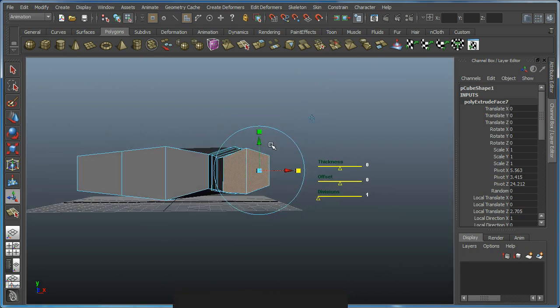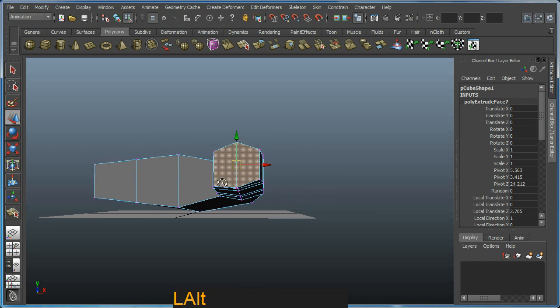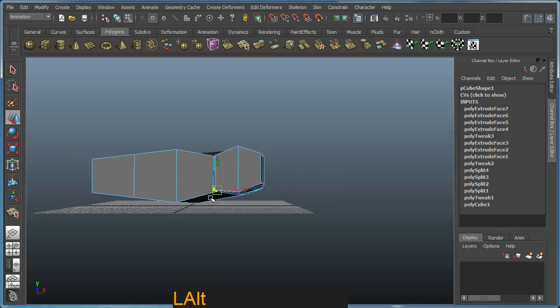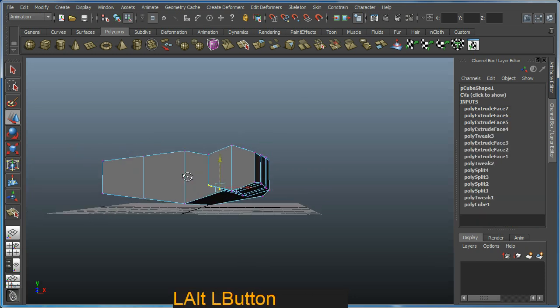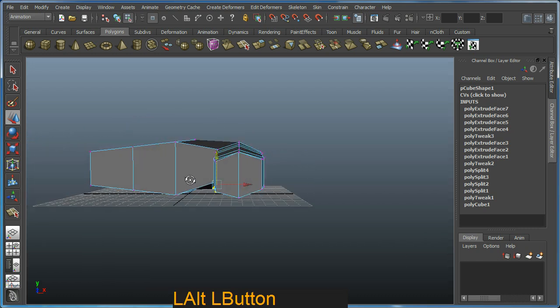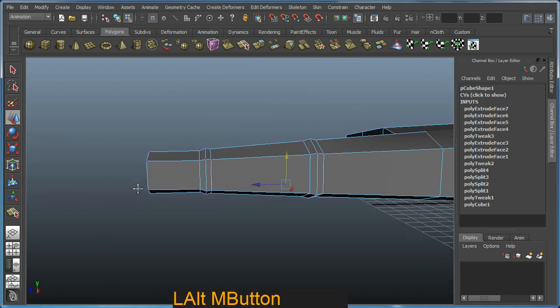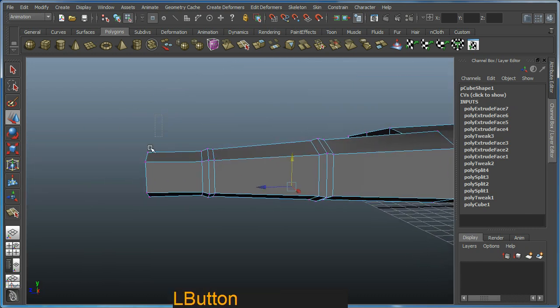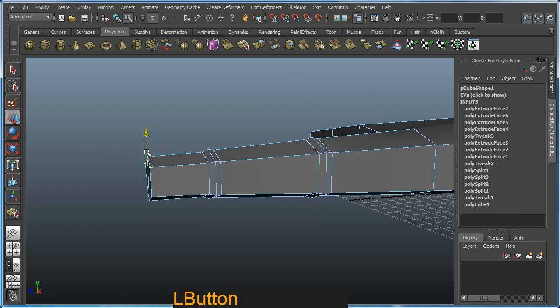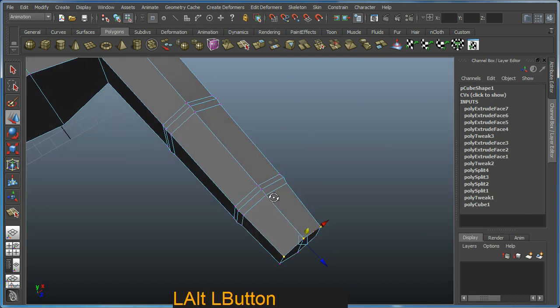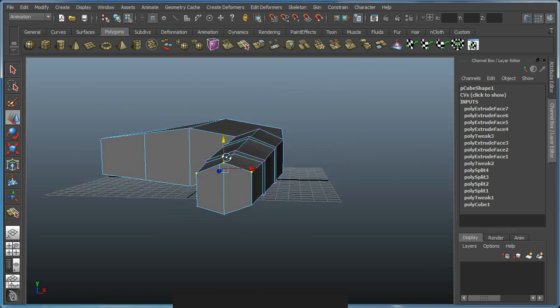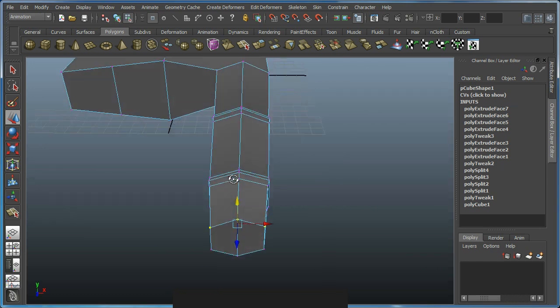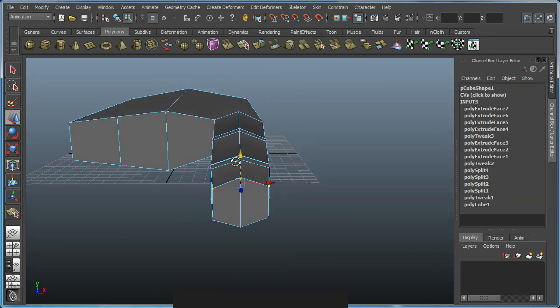Another W to exit the tool. So continuing on, I will go into vertex mode and I'm just going to select these vertices here and pull that up a bit like so to get more of a rounded shape.